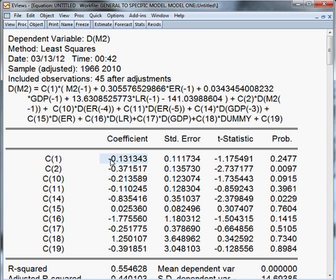C1 must be negative and C1 must be significant, but actually it is not significant. So that is the bad side of this model — this model is not good because C1 is negative, which is understood, but it is not significant. That means M2, ER, GDP, and LR should not form a long-run model because it is not significant.